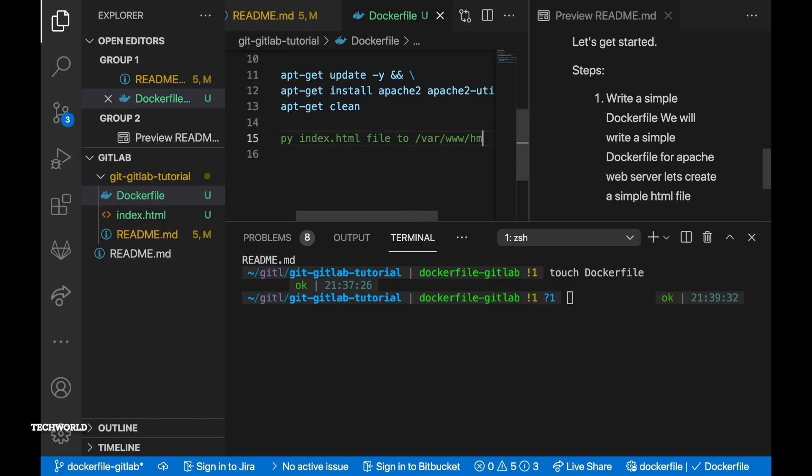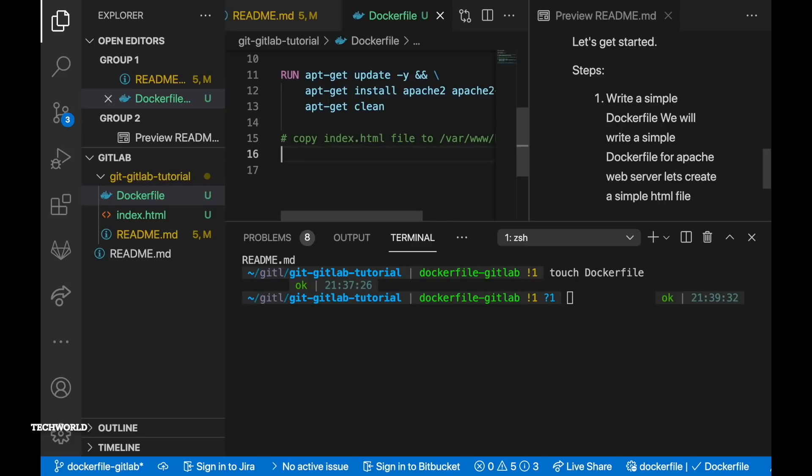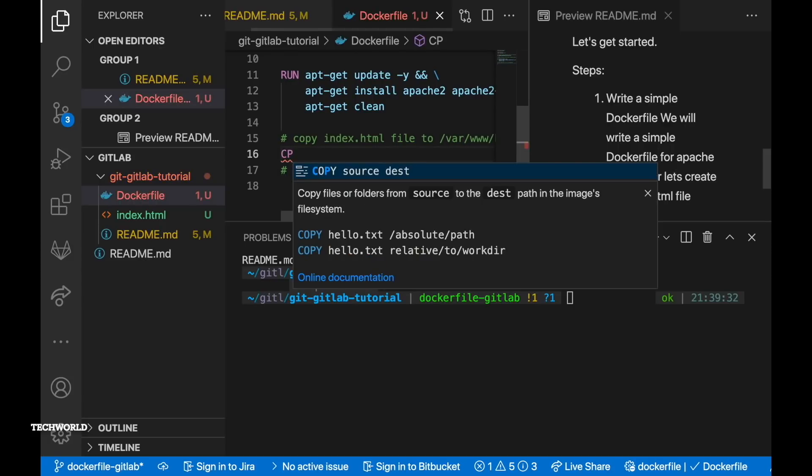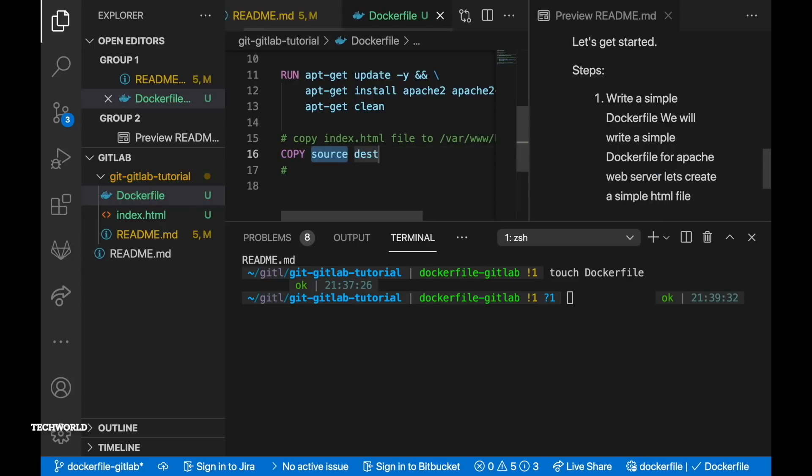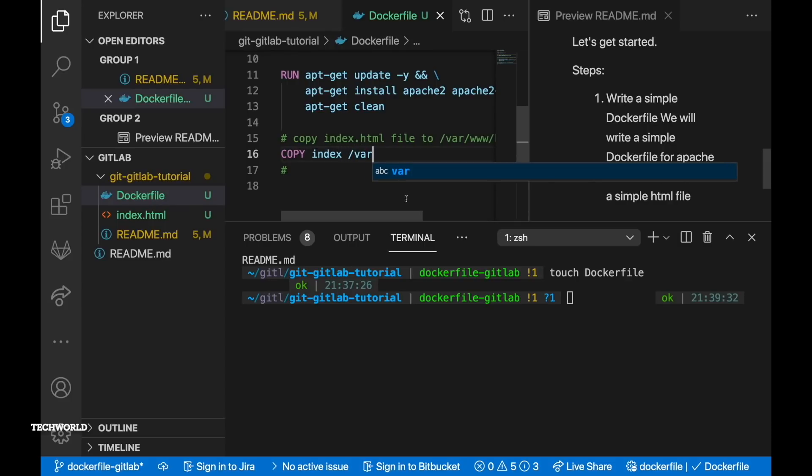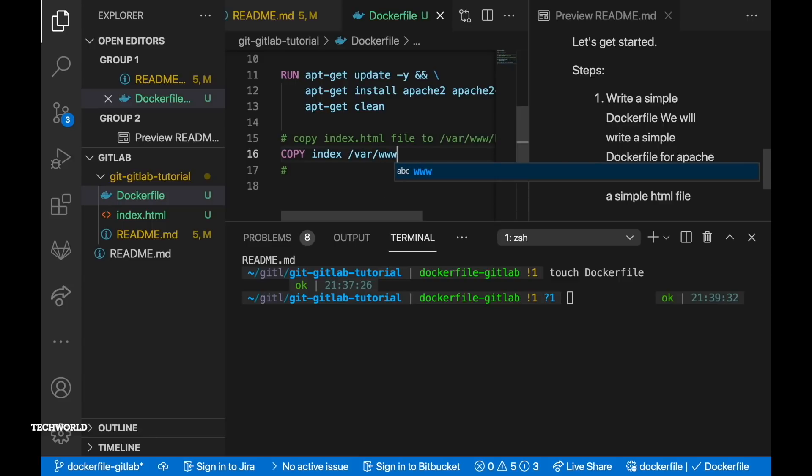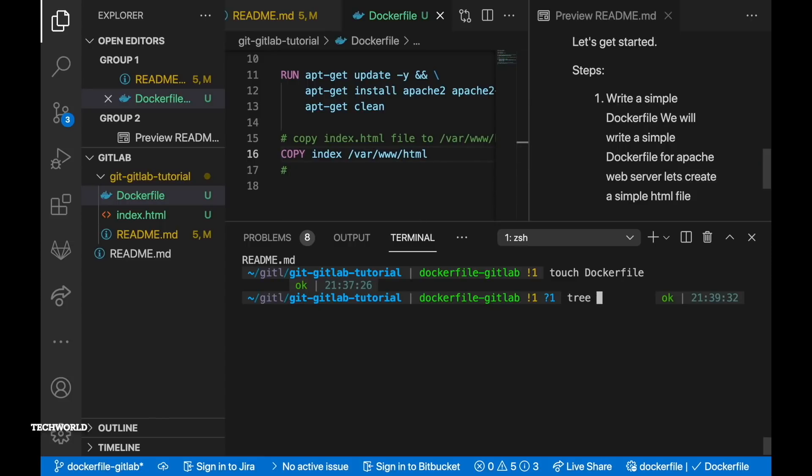So we are gonna copy index.html file from our host machine to container. So we need copy command and copy command first argument is going to be source and then the target. So our source is going to be index.html and target is going to be /var/www/html within the container.